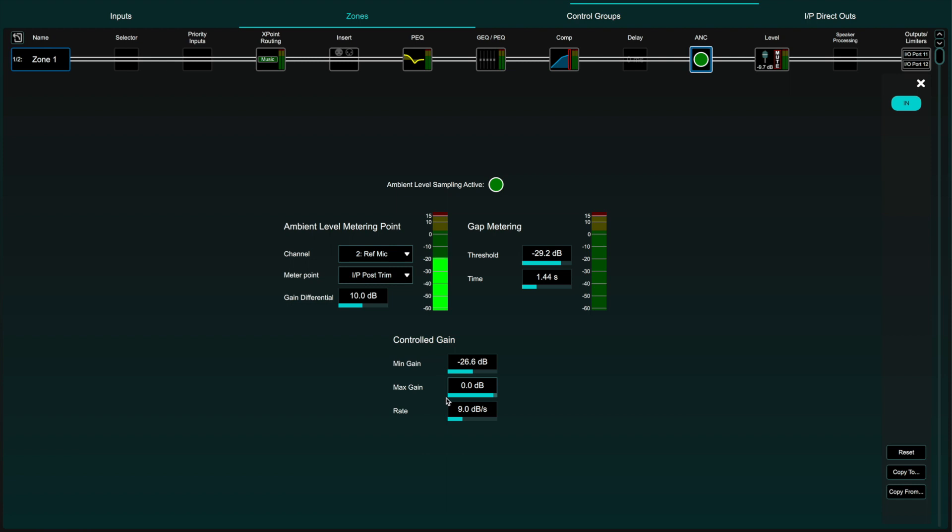You can also set the speed at which the compensation acts or how fast the compensation fader moves.